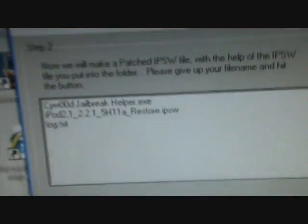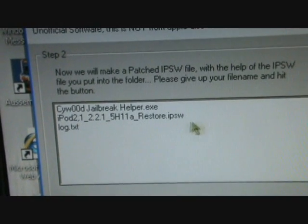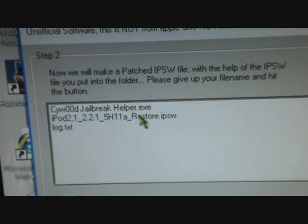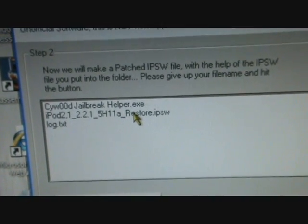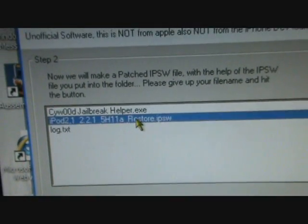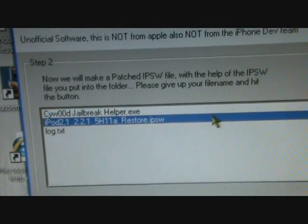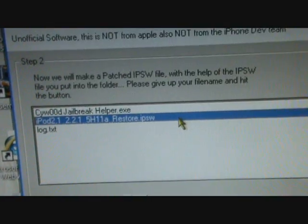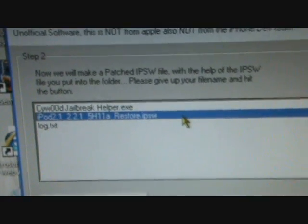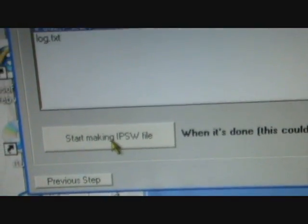Go to next step. What you're gonna do here is you're gonna click on the iPod restore IPSW file and click on that.